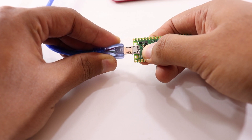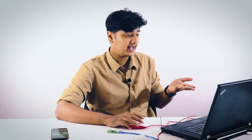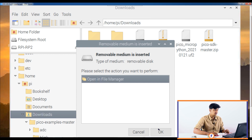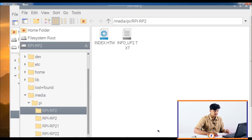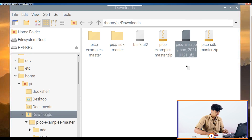Now let's jump to the MicroPython part. What you need to do is drag and drop the MicroPython UF2 file onto your Raspberry Pi Pico and it will run MicroPython. Do the same process again: press the BOOTSEL button, plug in the micro USB cable, release the button, and your Pico will be mounted as a storage device. Then drag the UF2 file onto the RPI-RP2 folder.